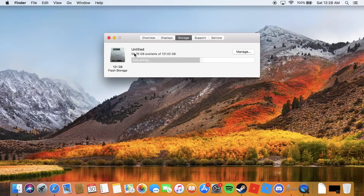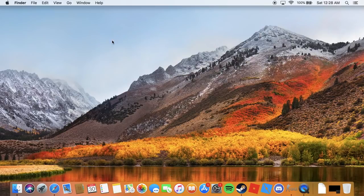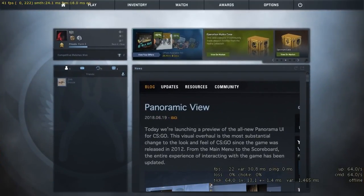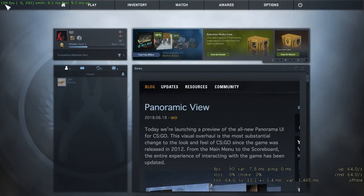Let's look at our storage real quick — 50 gigabytes available, which is quite awesome. The premise of this video will be how to increase your FPS in Counter-Strike: Global Offensive. So, heading to Counter-Strike — this is the FPS we're running in the menu right now.